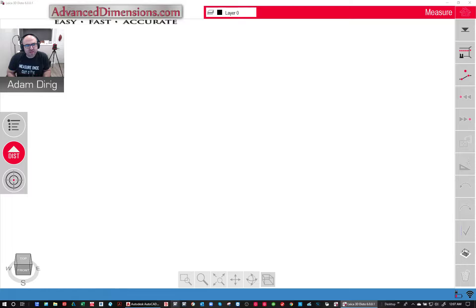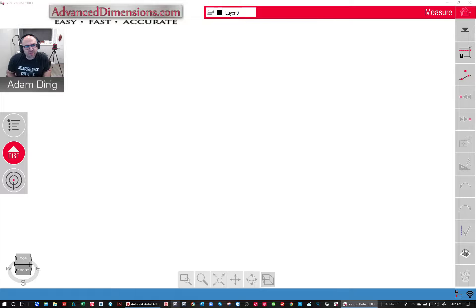Hi, I'm Adam with AdvancedDimensions.com. Today I'm going to show you the Leica 3DDisto version 6 software.